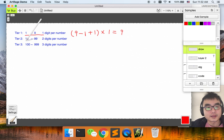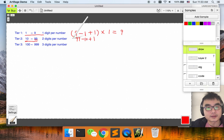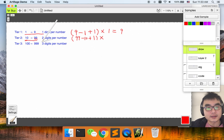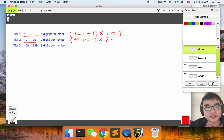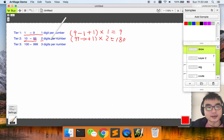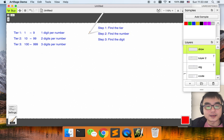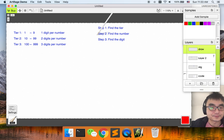In the same way, we calculate the number of digits in tier two: 99 minus 10 plus 1, multiplied by 2 — the answer is 180. In this way we can calculate how many digits are in each tier.